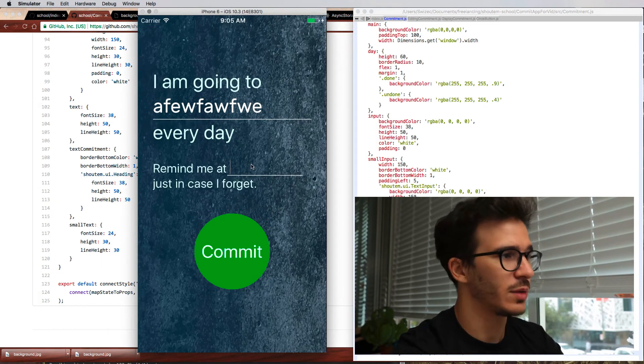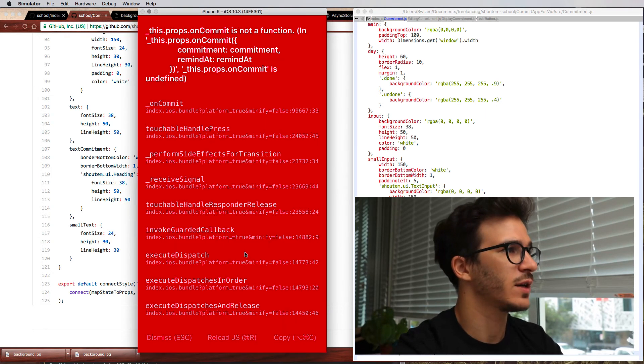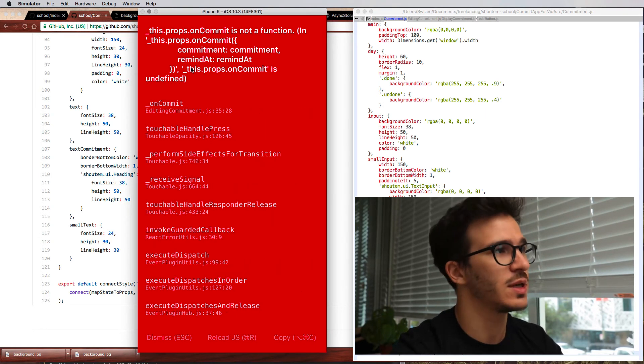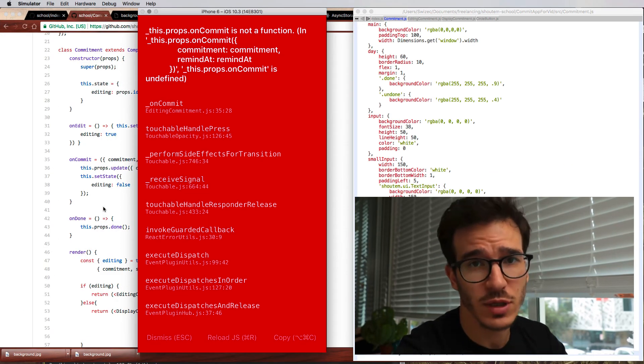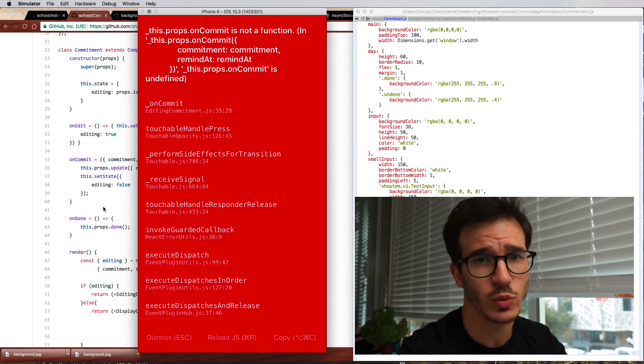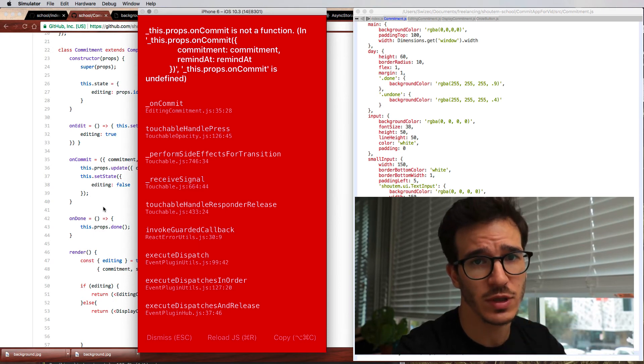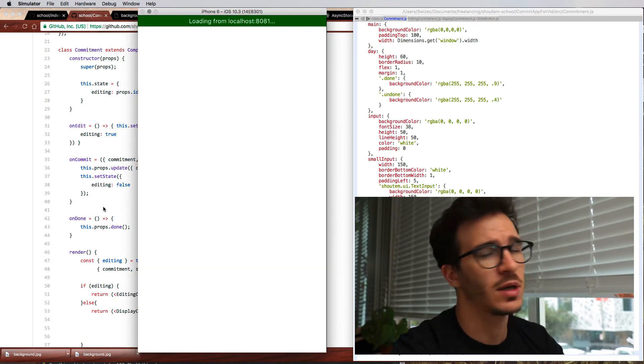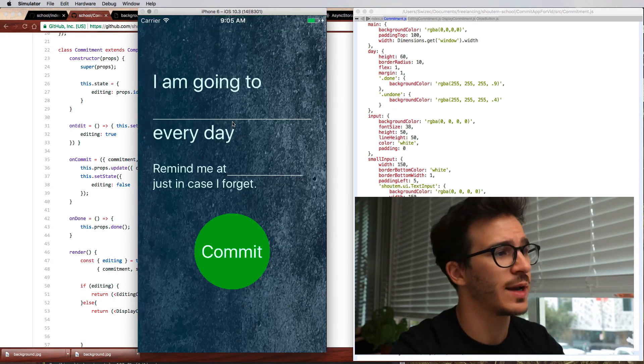And if I click commit, nothing happens because I didn't copy over the right, I need the Redux wiring for all of that. So I'm just going to switch to the app that I originally built for this and show you how it works over there. The main thing I wanted to show you today was the styling part.